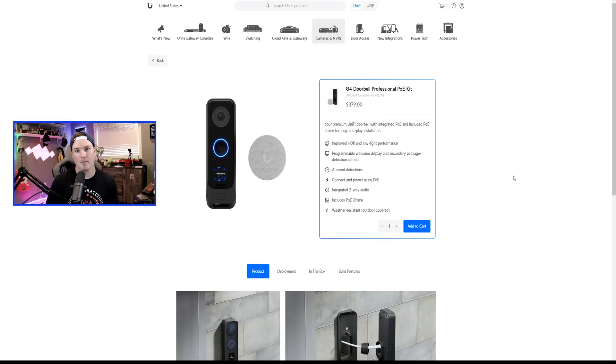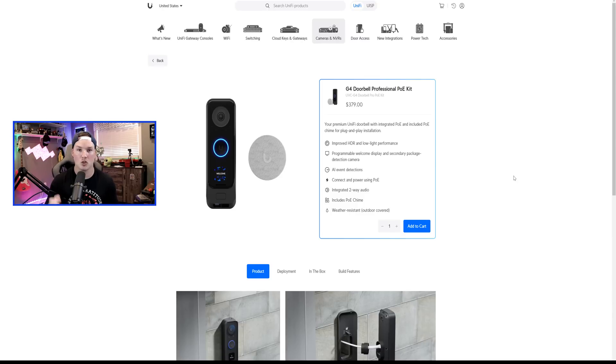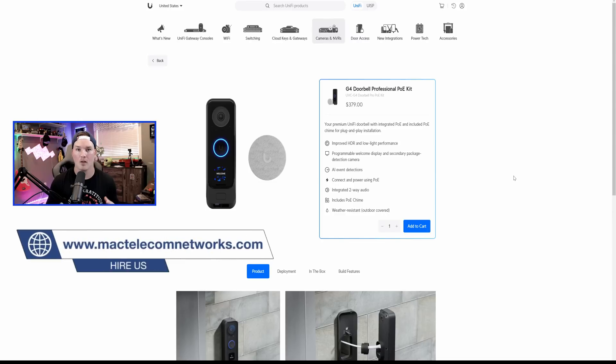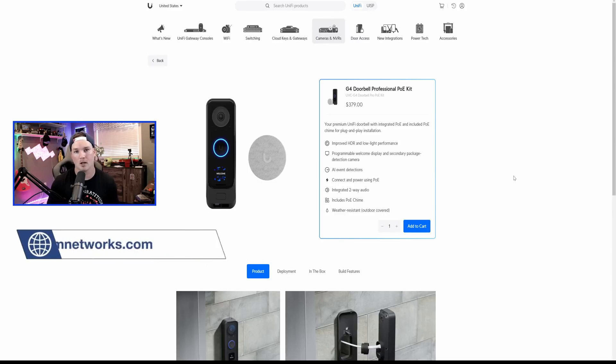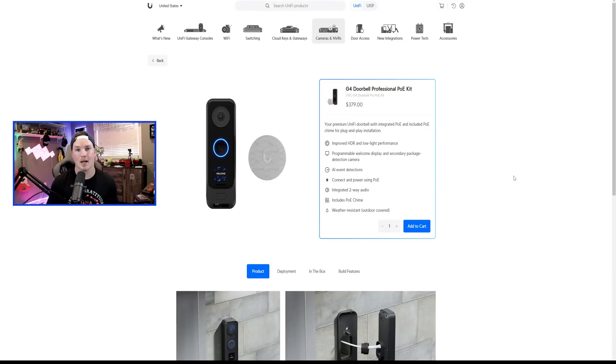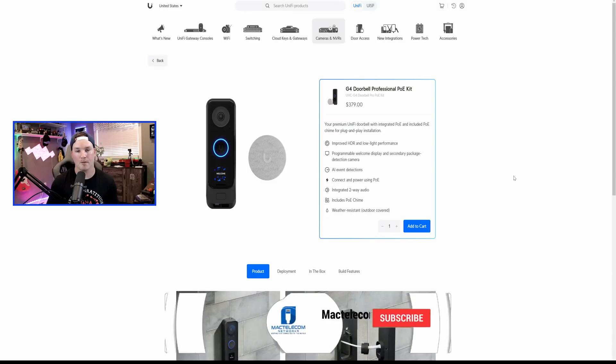Hey everyone, Cody from MacTelecom Networks. Last night around 9 p.m. Eastern Standard Time, Ubiquiti released two new items into their store. The first one was the G4 Doorbell Professional PoE Kit, and we'll talk about that shortly. The second one was the Camera AI Professional.